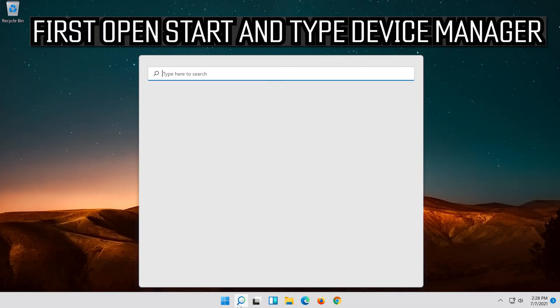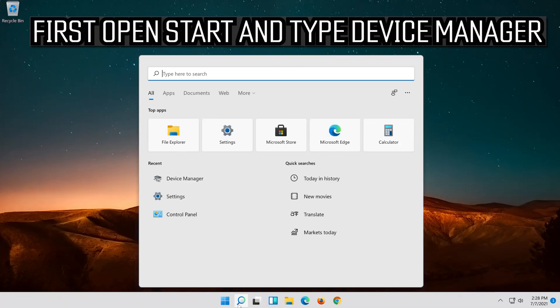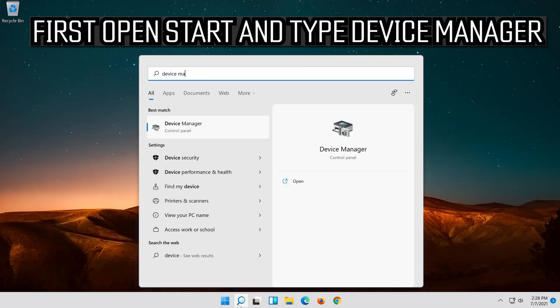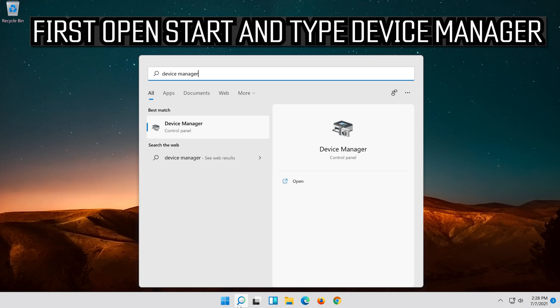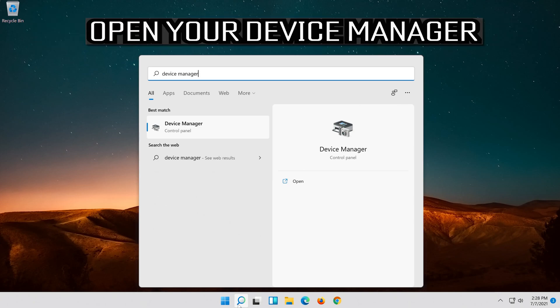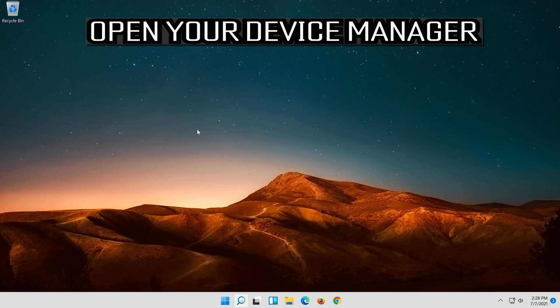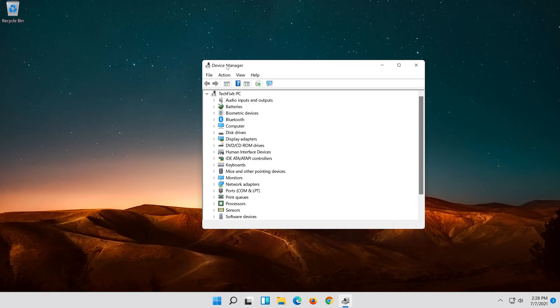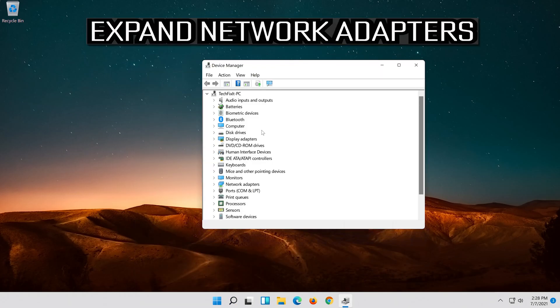If that didn't work, open start and type device manager. Open your device manager and expand network adapters.